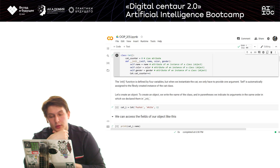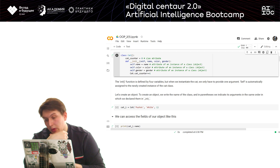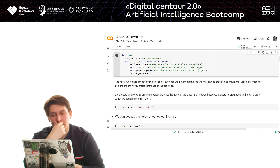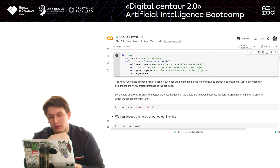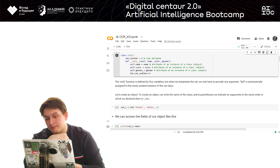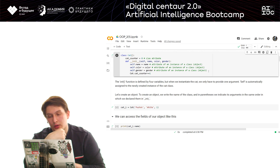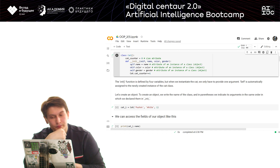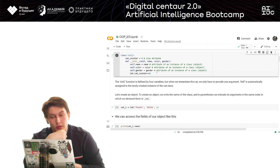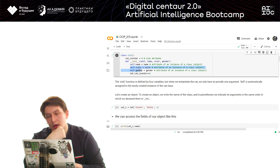A class has two types of attributes: attributes of the class and attributes of a specific instance. Class attributes are parameters that every item we create shares, while instance attributes are the specific features of a particular object. The __init__ method works like a constructor — it runs when we create an object from a class.